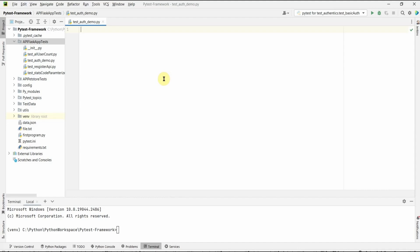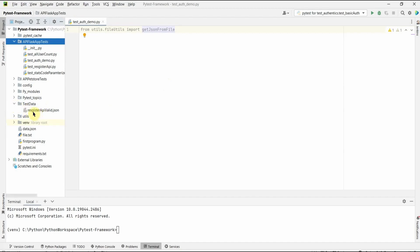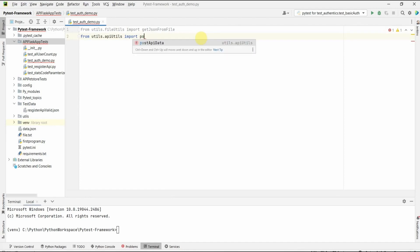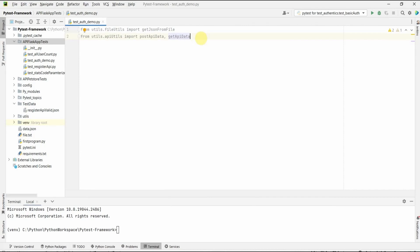We will use our utils module — from file utils we will use get_json_from_file. We are going to get the login API's request body from a file. From utils.api_utils we will need post_api_data and get_api_data — post is for our login and get is for our get users. From utils.config_parser we will need get_flask_app_base_url.